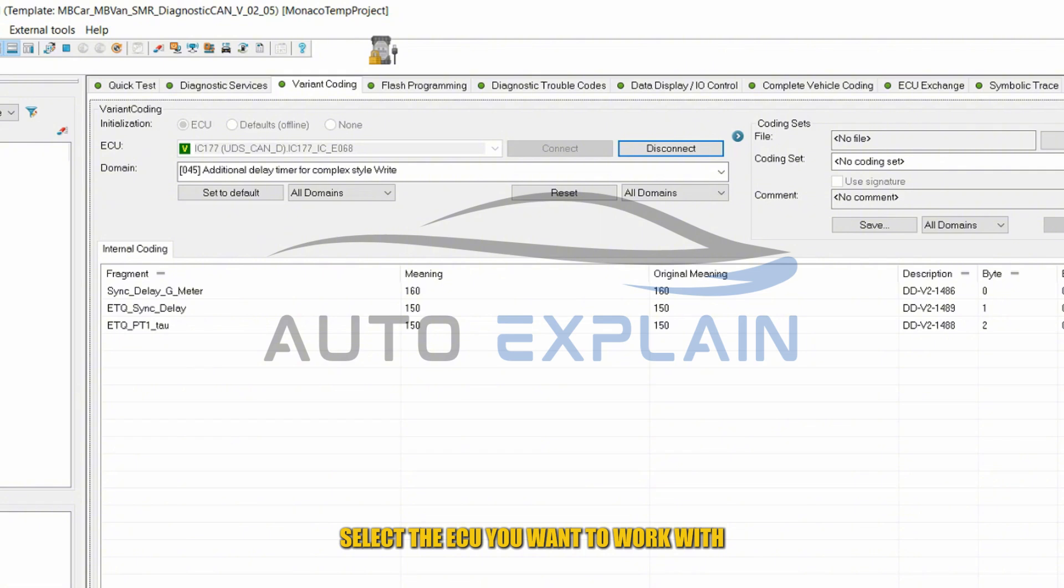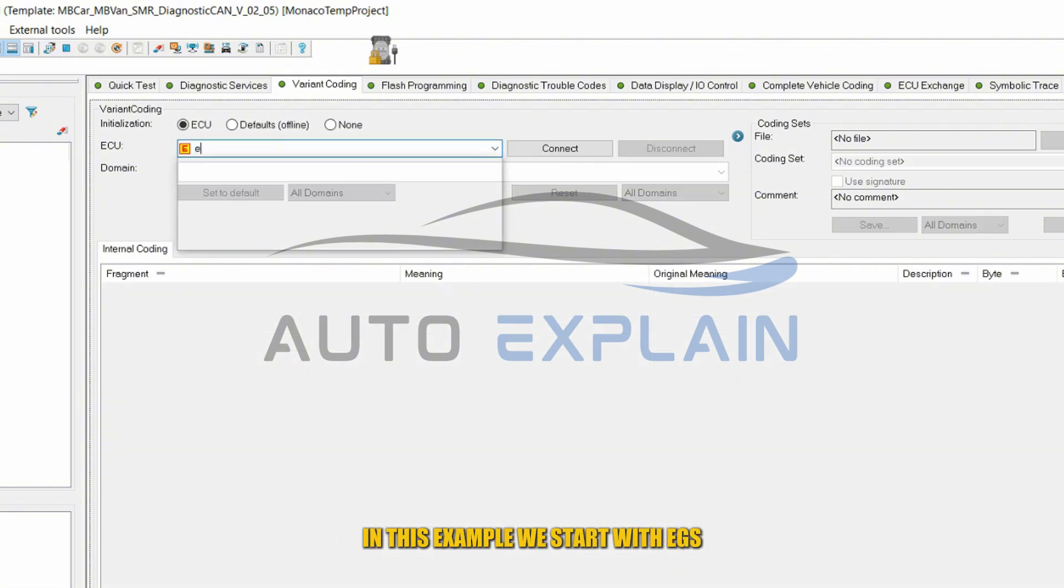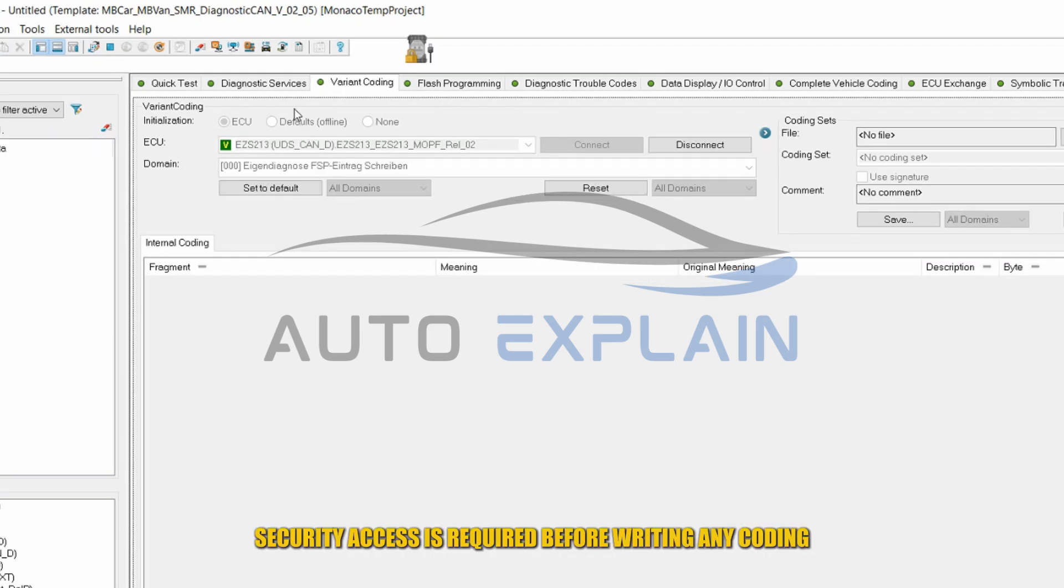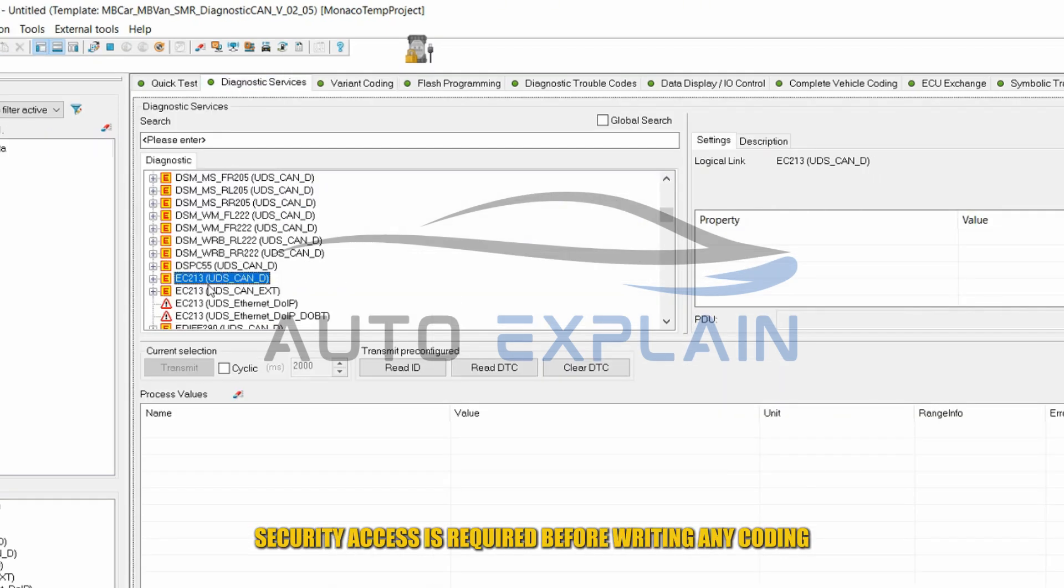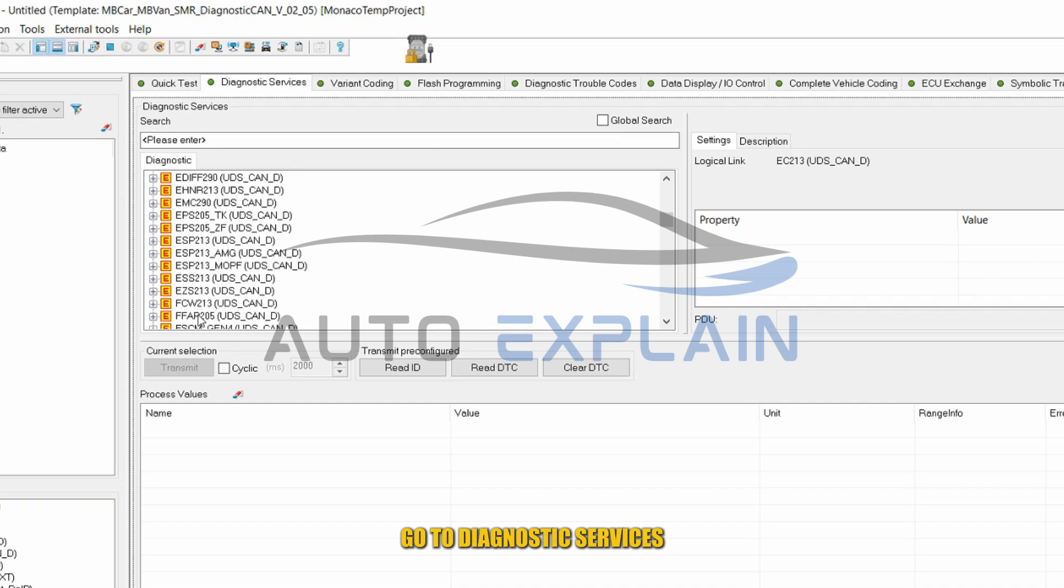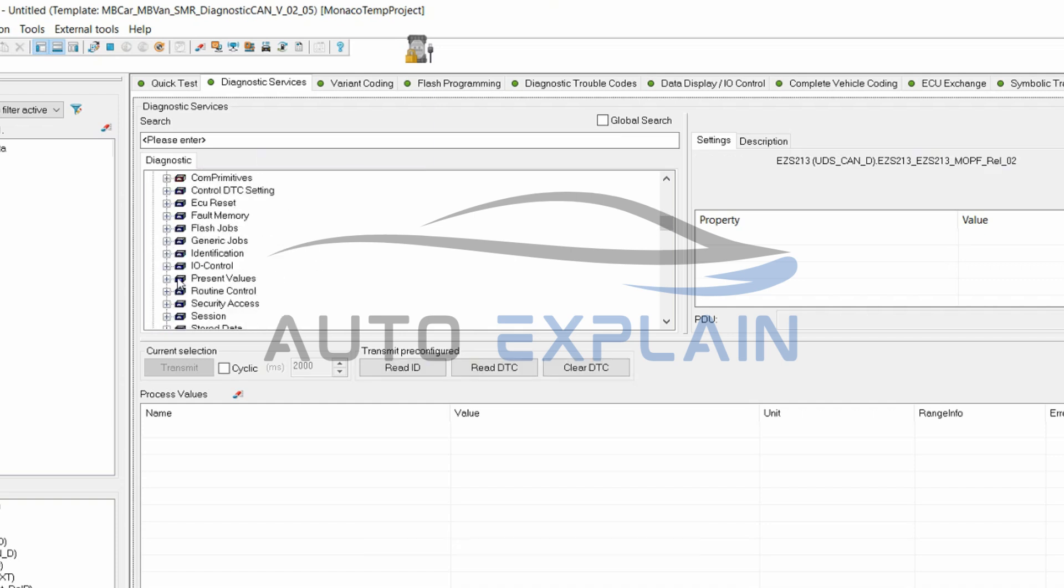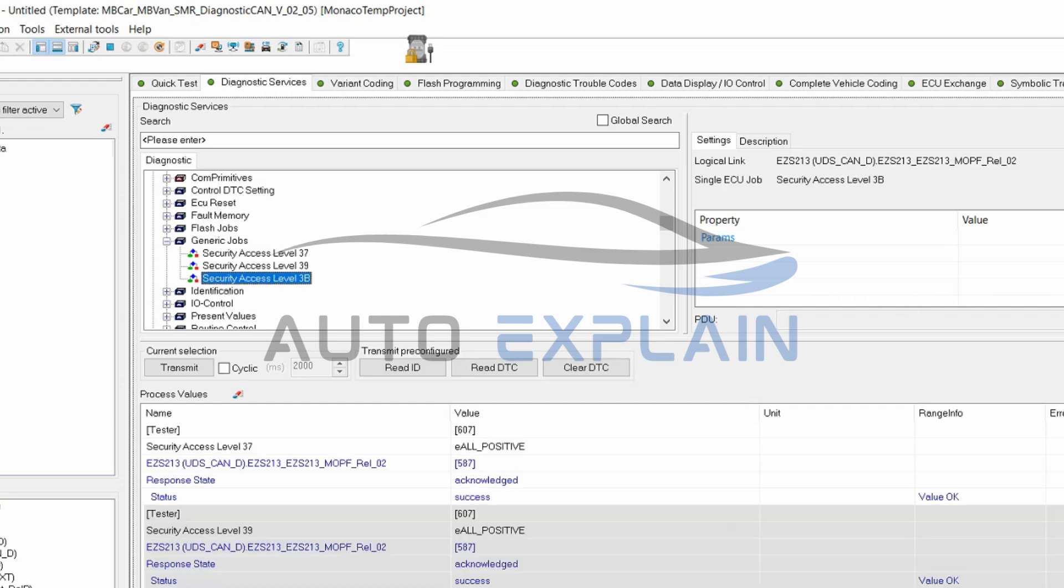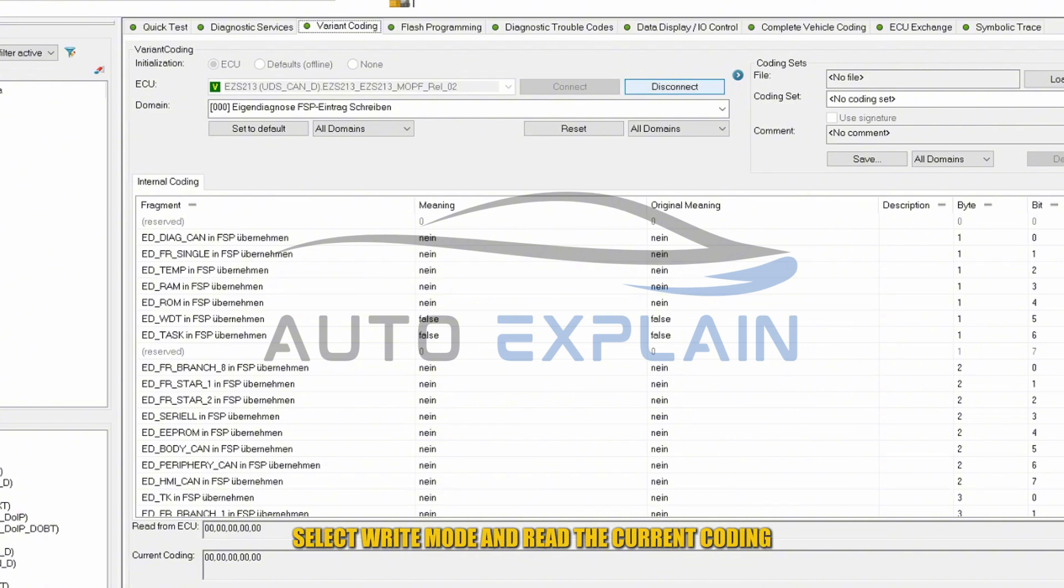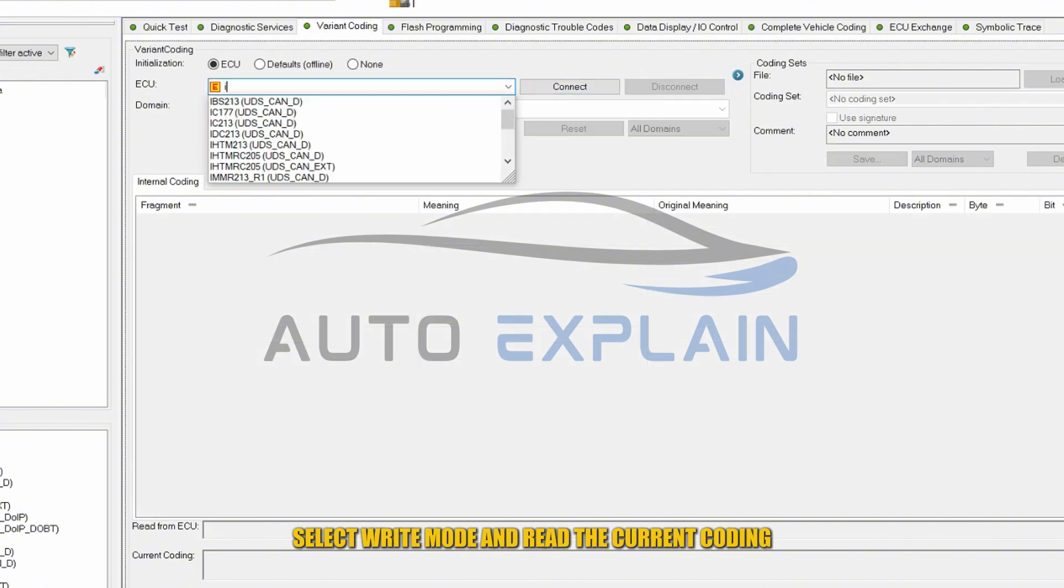Select the ECU you want to work with. In this example, we start with EGS. Security access is required before writing any coding. Go to Diagnostic services and select the security options. Now go back to variant coding, select write mode, and read the current coding.